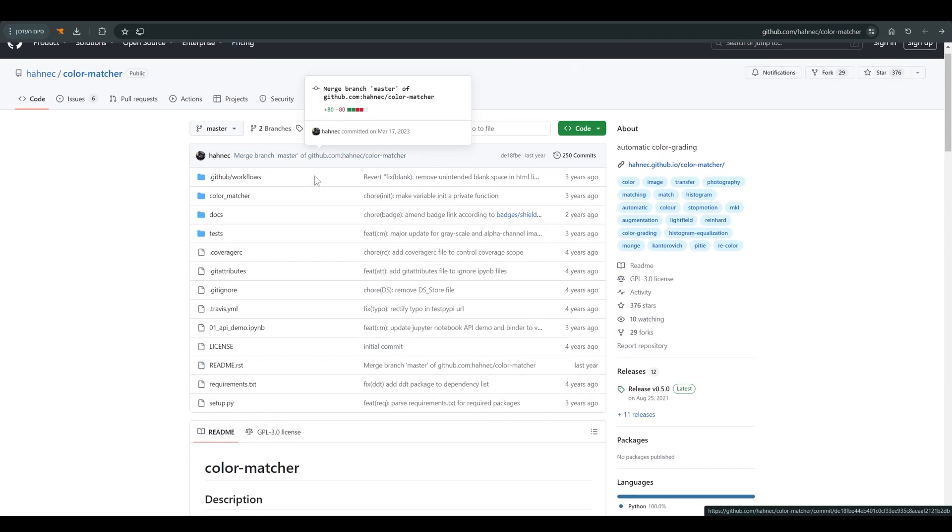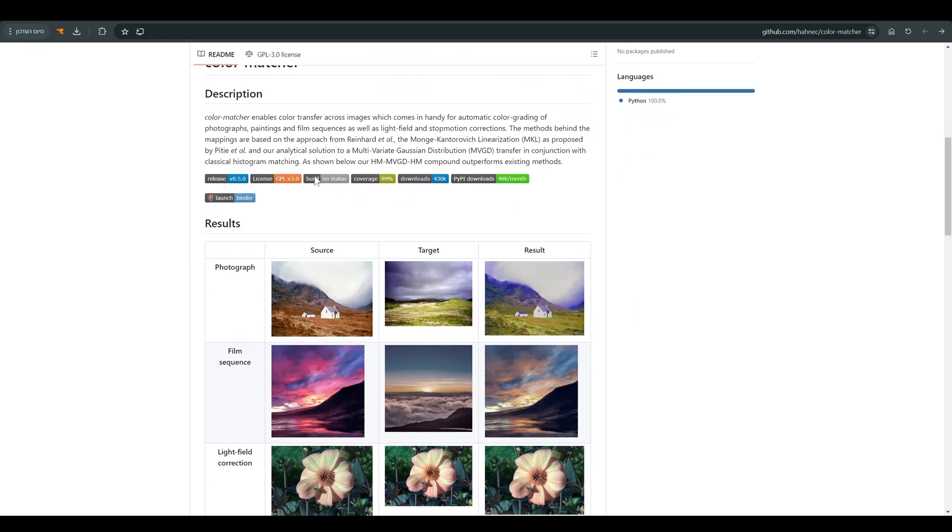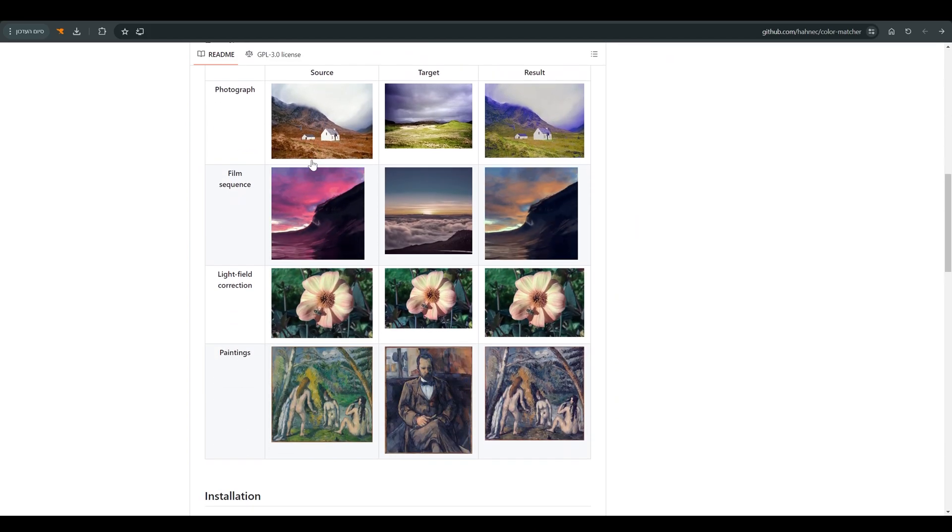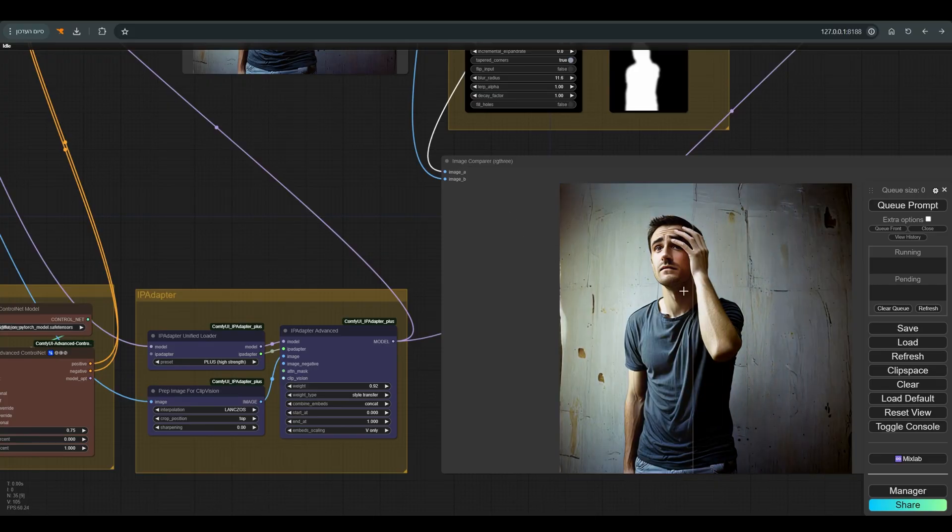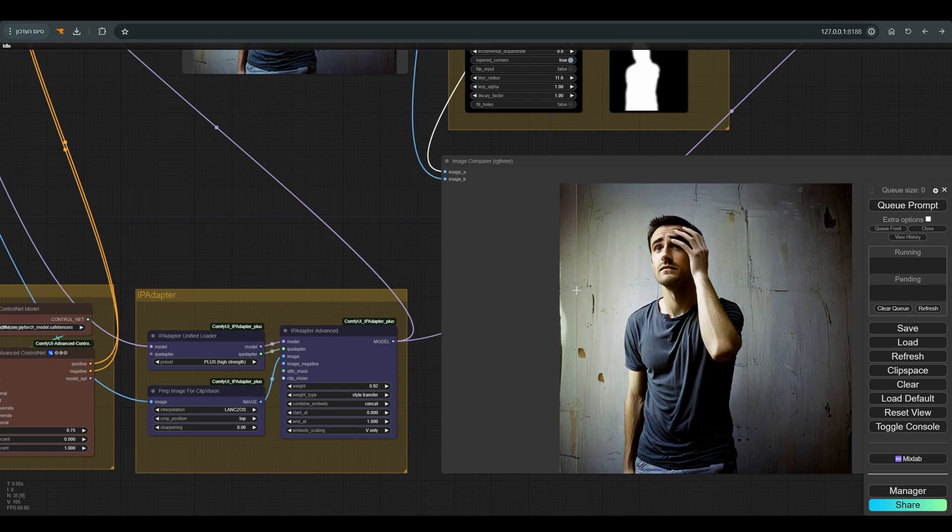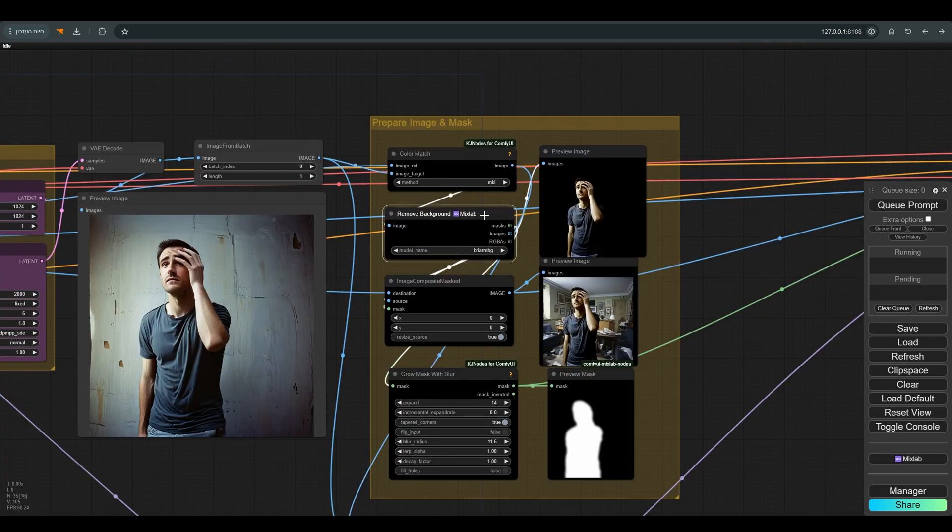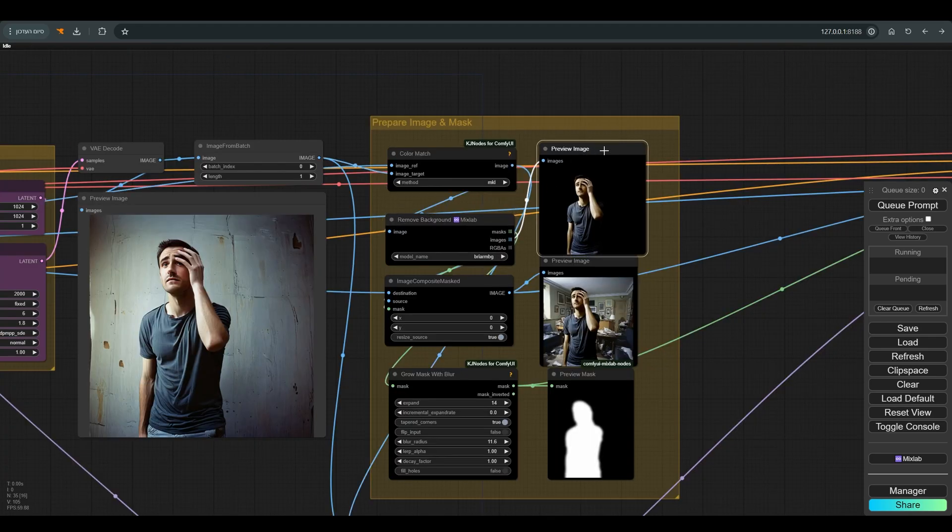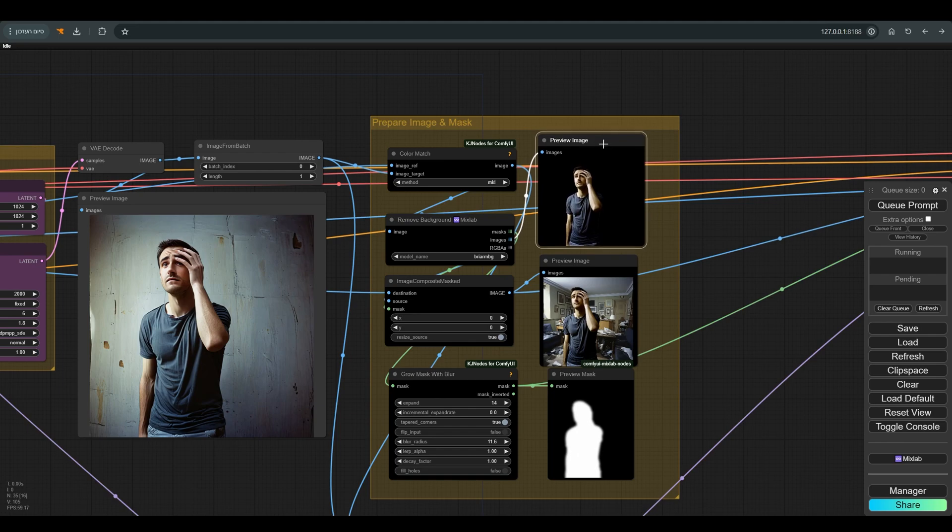Here you can see the difference before and after the color match. After we have matched colors, I send the image to remove background, and from here we connect the figure to the background image using image composite mask.